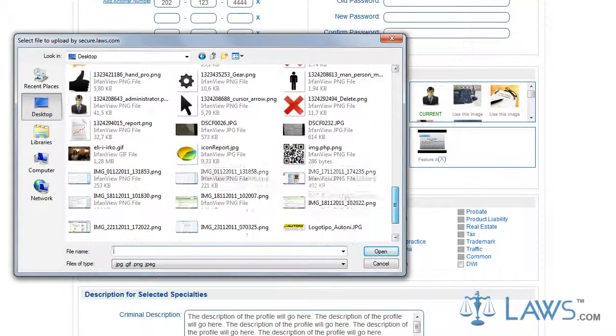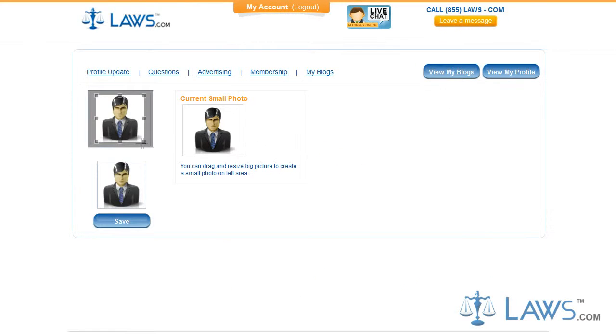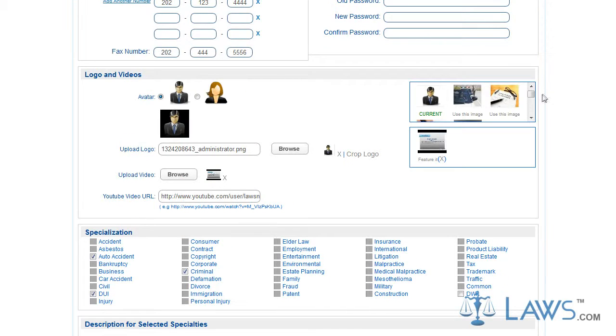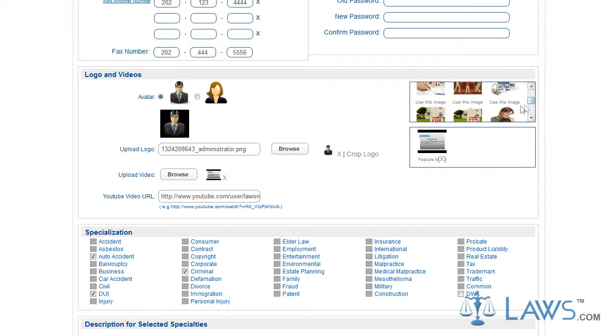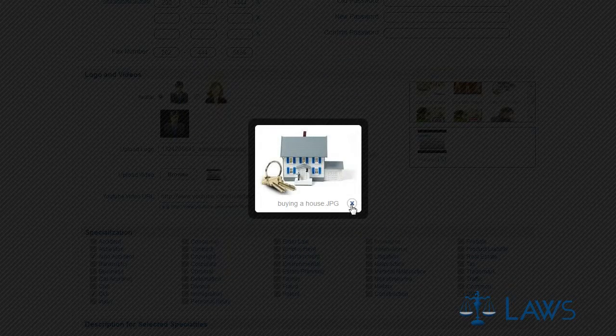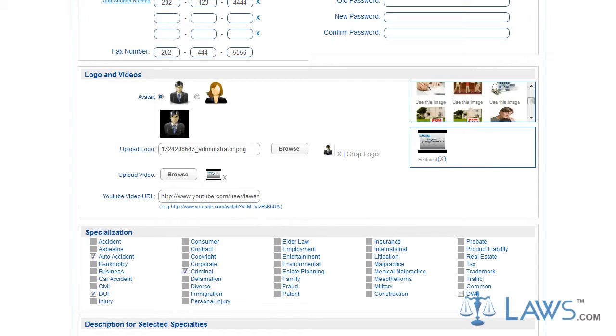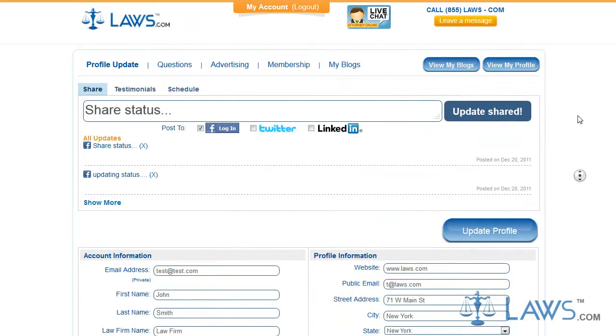After you select your desired content, you may crop your logo to fit your specific desires. If you wish to select a standard or stock photo, feel free to browse our library of media content. When you submit this information, click on the Update Profile icon listed towards the top of the page.